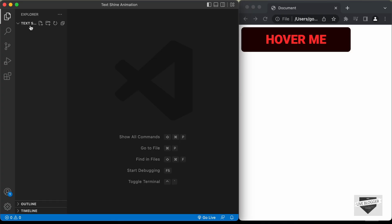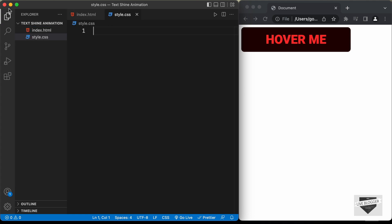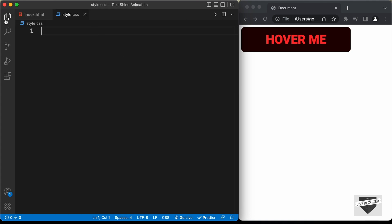I have created a folder called 'text shine animation' and opened it with VS Code. Let's go ahead and create the necessary files. Let's click on new file and create an HTML file called index.html, and let's create one more file called style.css.